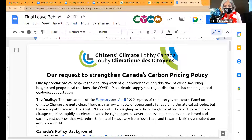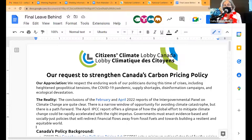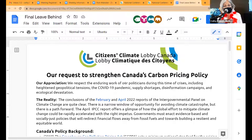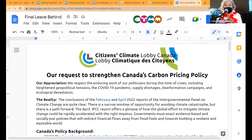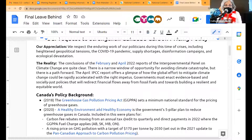When we lobby, we start with an appreciation — a general appreciation to all of our parliamentarians. When you lobby, you can use this, or you can appreciate something specific that your own MP has done recently. Our specific appreciation is: we respect the enduring work of our politicians during this time of crises, including heightened geopolitical tensions, the COVID-19 pandemic, supply shortages, disinformation campaigns, and ecological devastation. And we truly do — these are difficult times, and our politicians need our help.